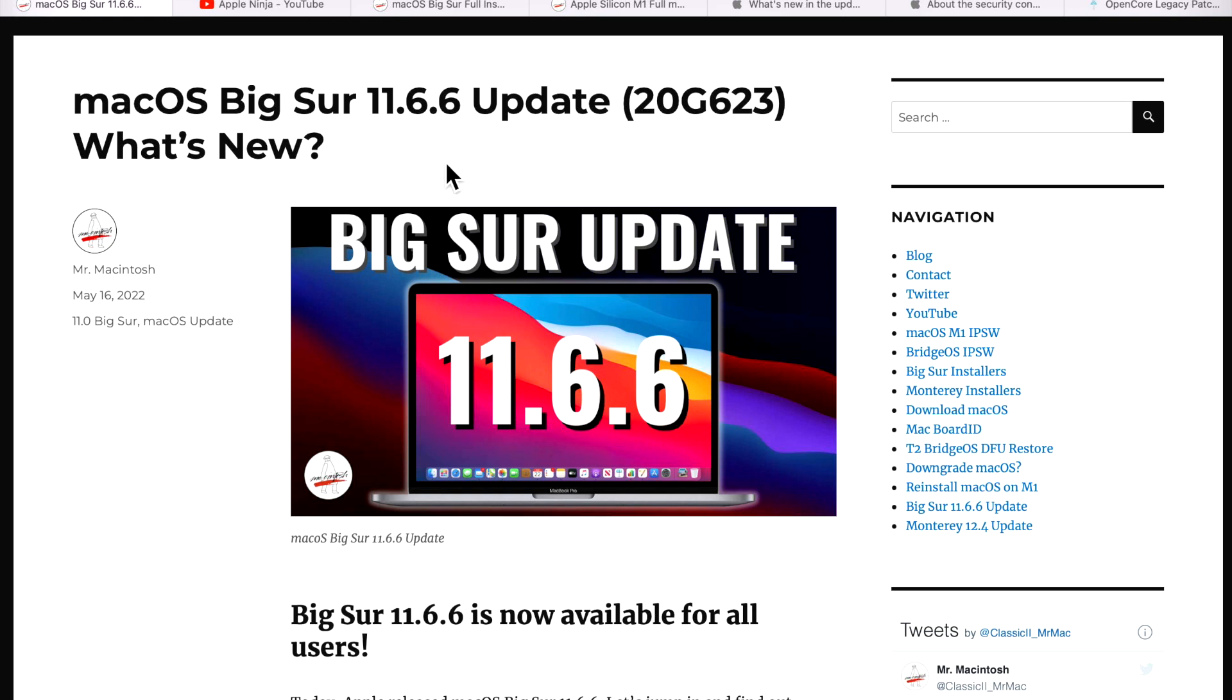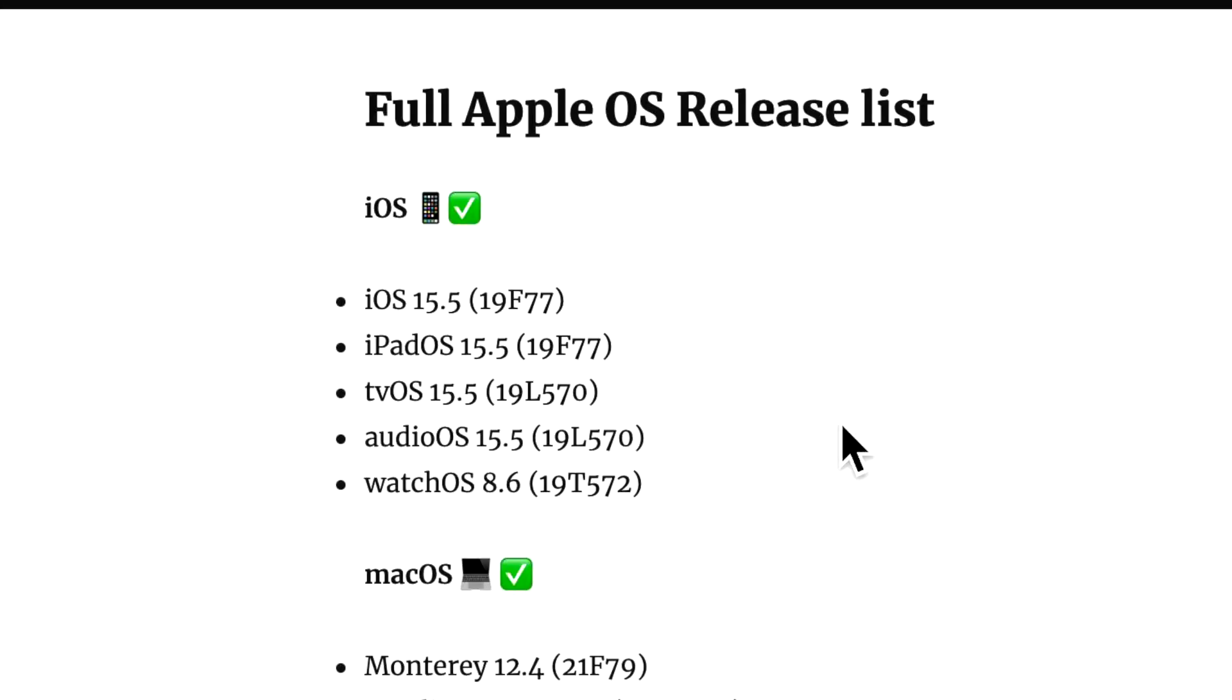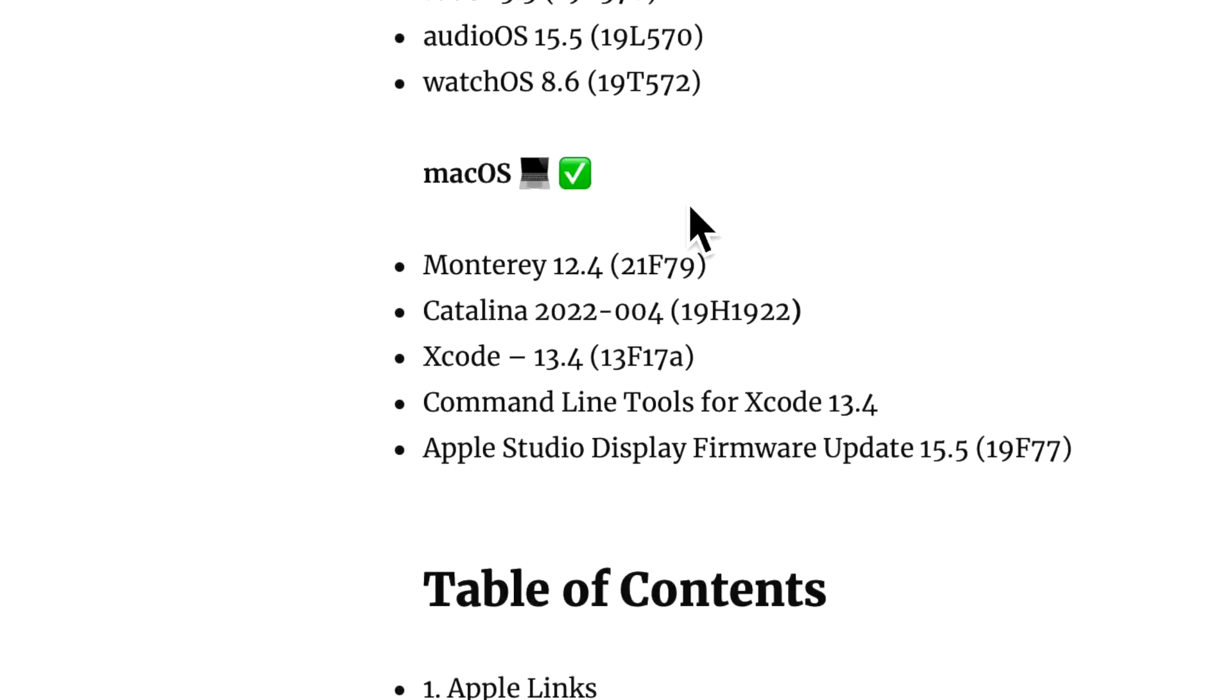Including OpenCore Legacy Patcher news for your unsupported Mac. We got a lot to cover, let's jump in and get started. Along with the 11.6.6 update, Apple also released iOS 15.5.